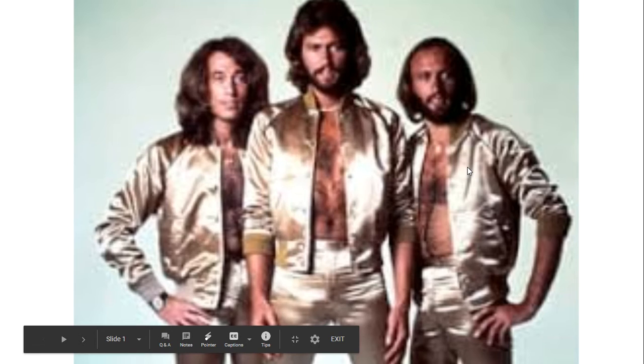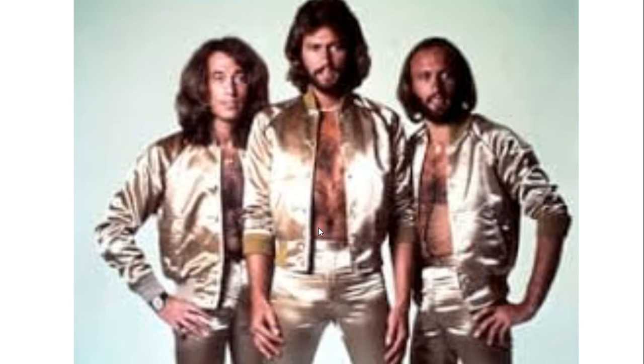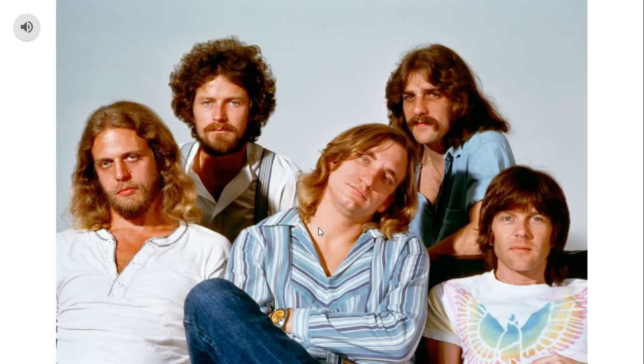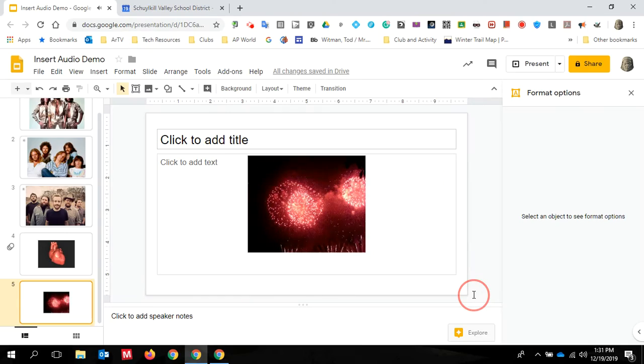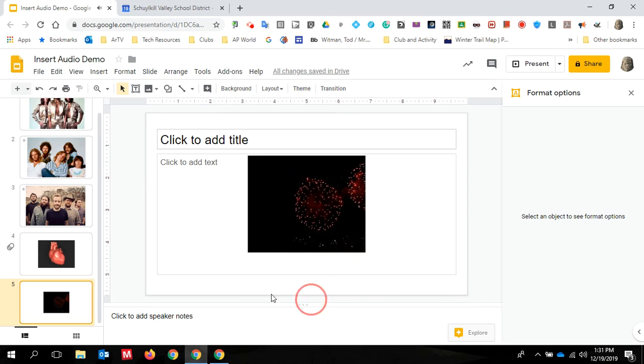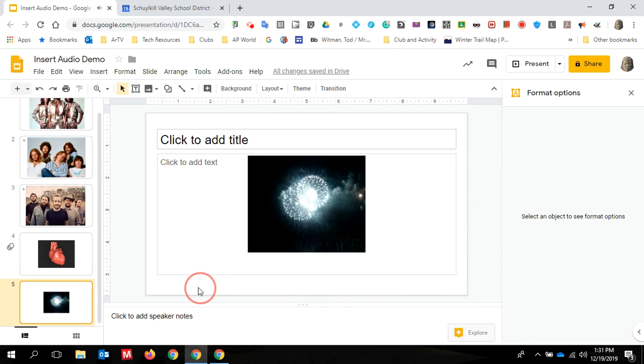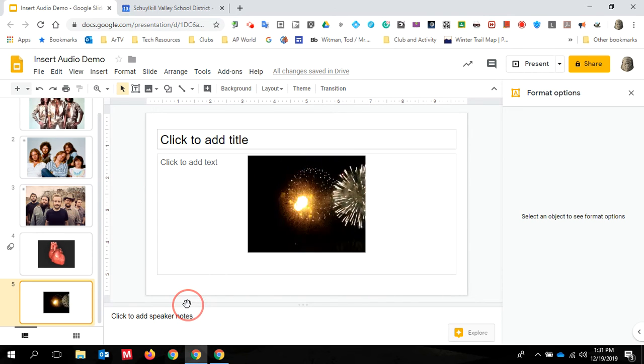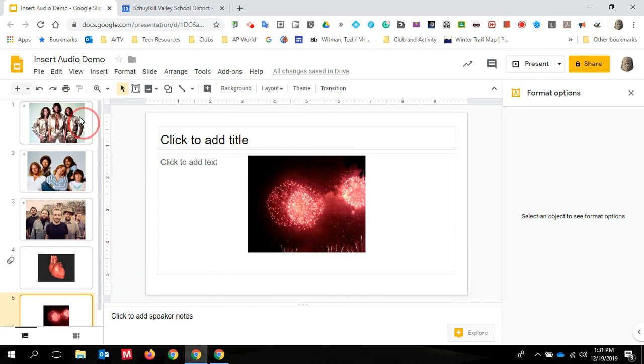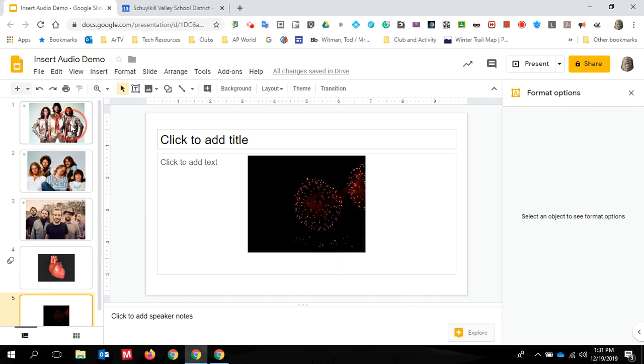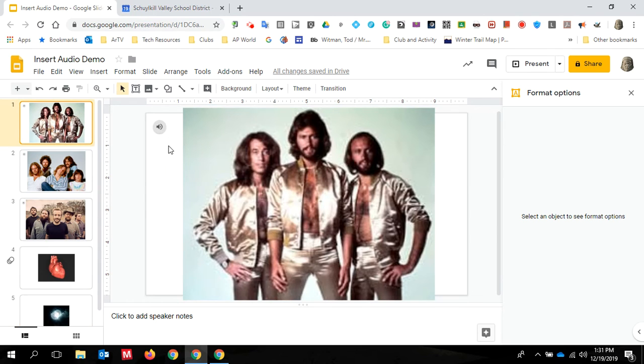There's the automatic start. All right. So the Bee Gees will play all the way through and it will loop if my presentation goes longer than my sound clip, which is a minute and 52 seconds.